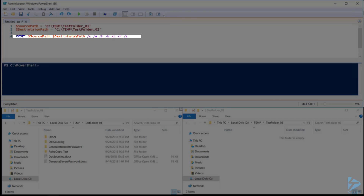We want to make sure that ownership and audit settings are copied from the source to the destination using forward slash X. And if we don't want to be prompted to overwrite each and every file that already exists in our destination, we can do that using forward slash Y.